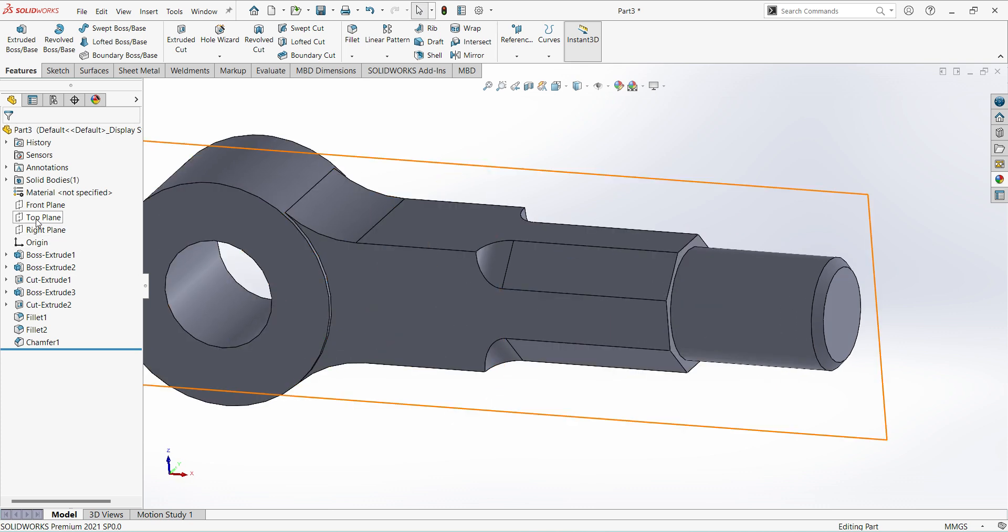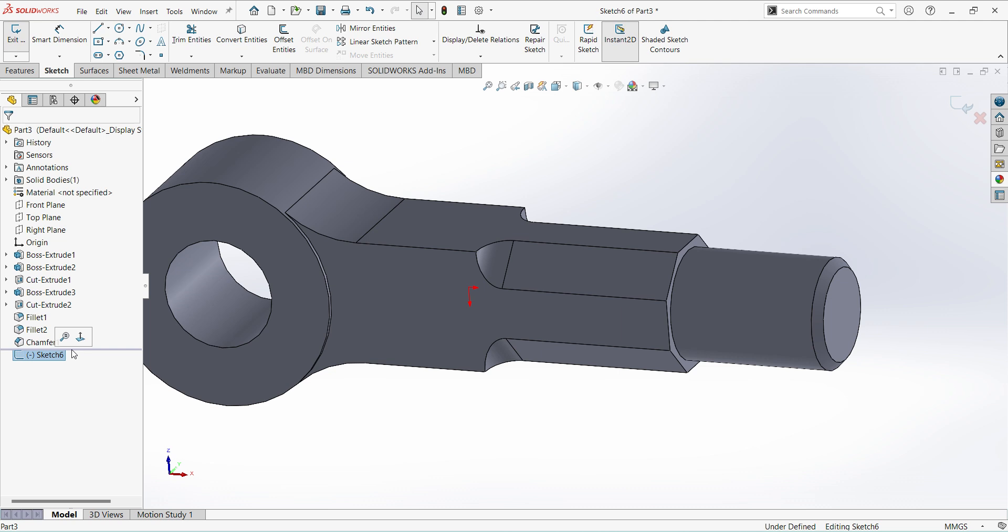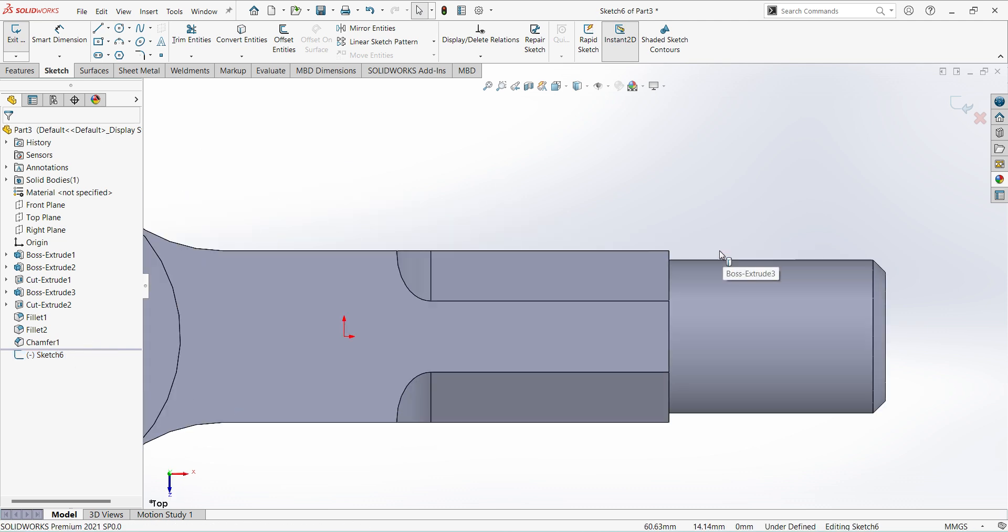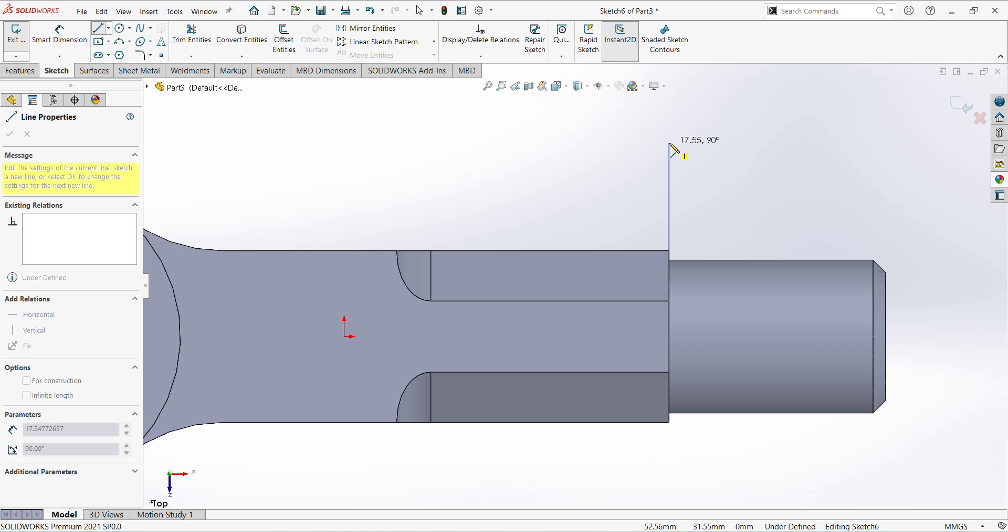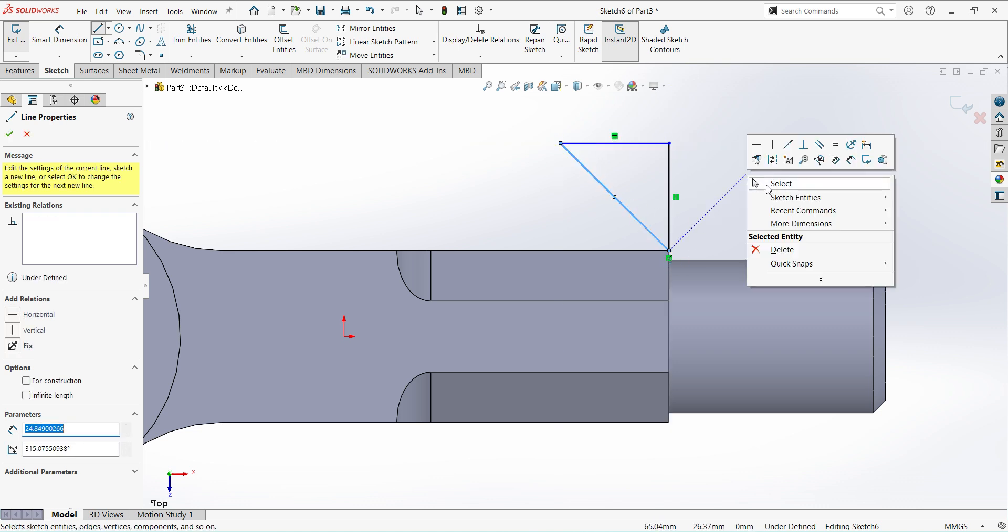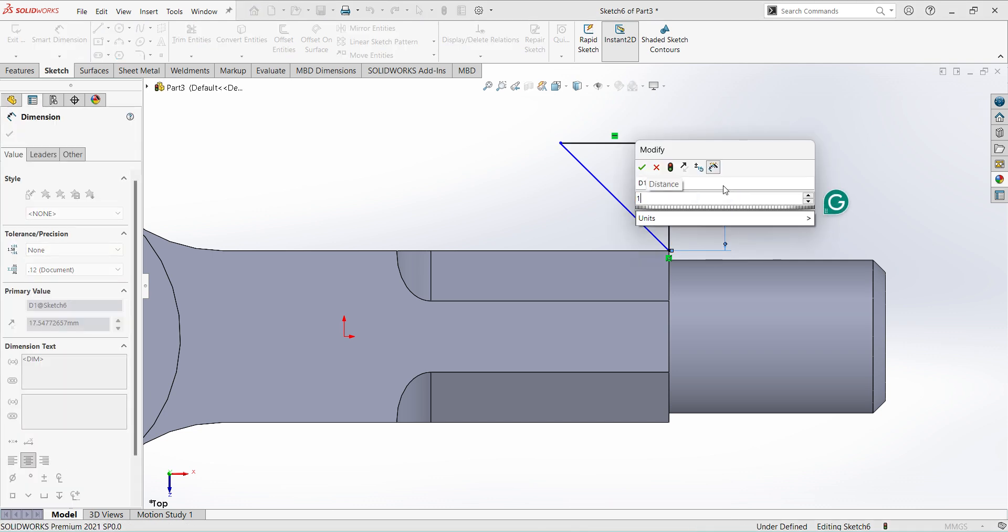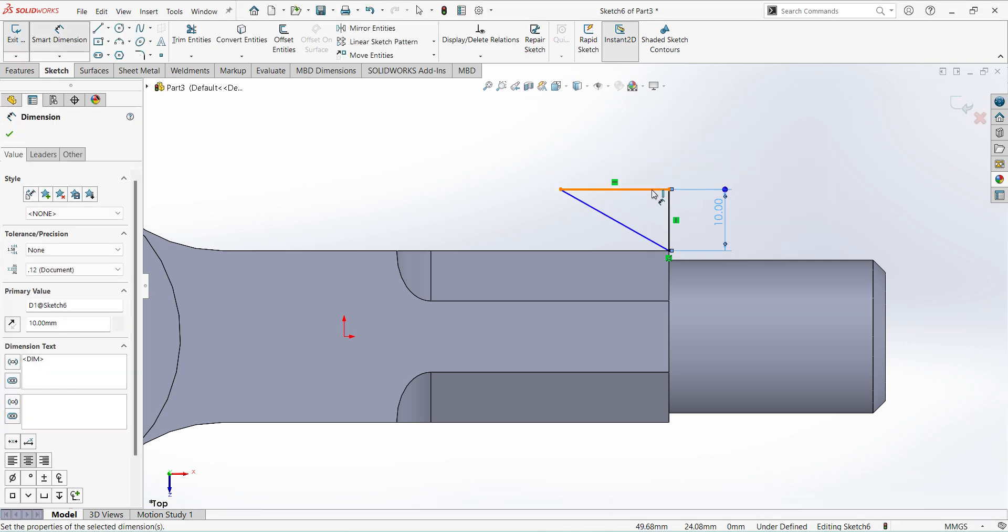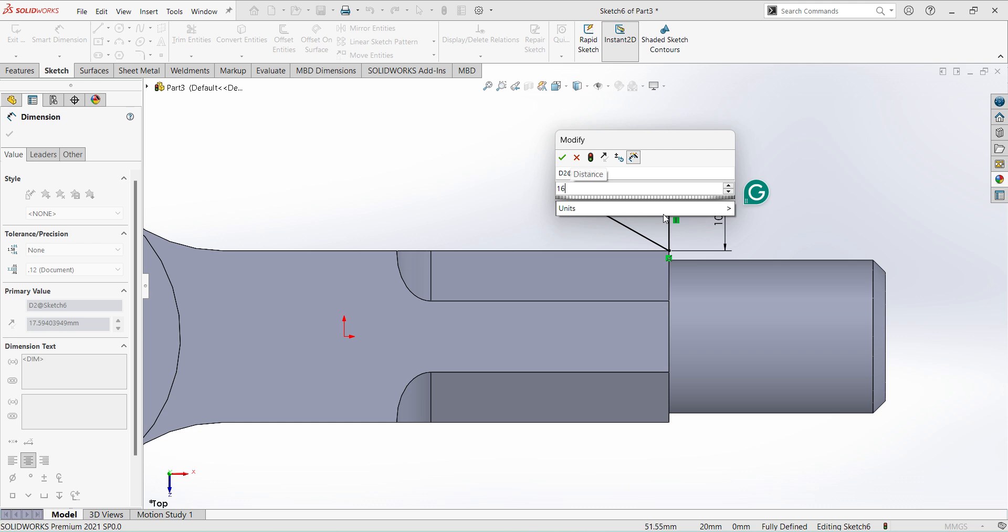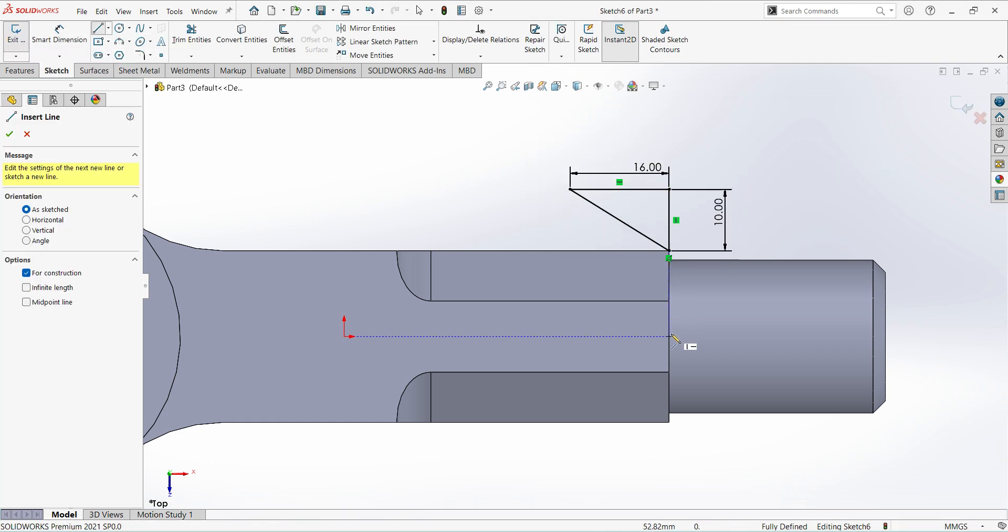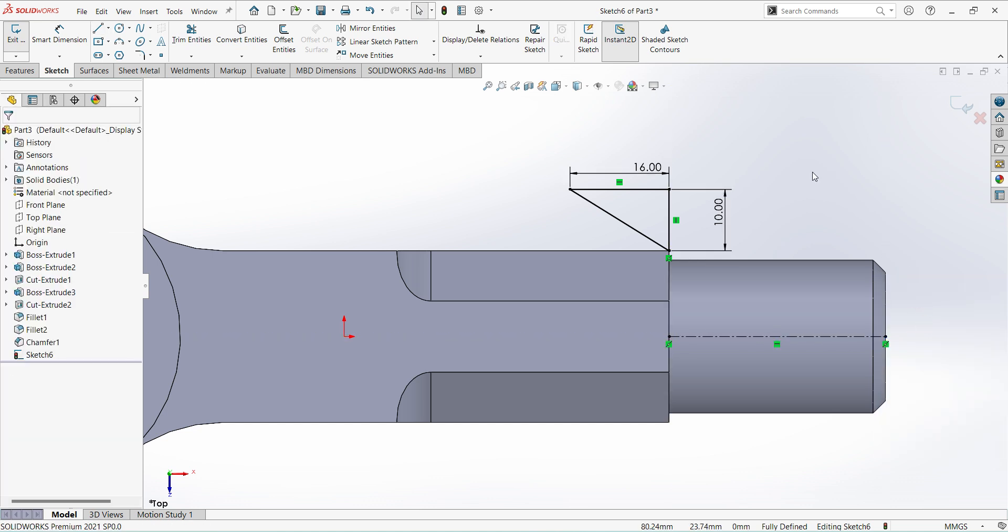Next select the top plane sketch, normal, select line. Do the dimension here 10mm. This is 16mm, create one center line here. Finish sketch.